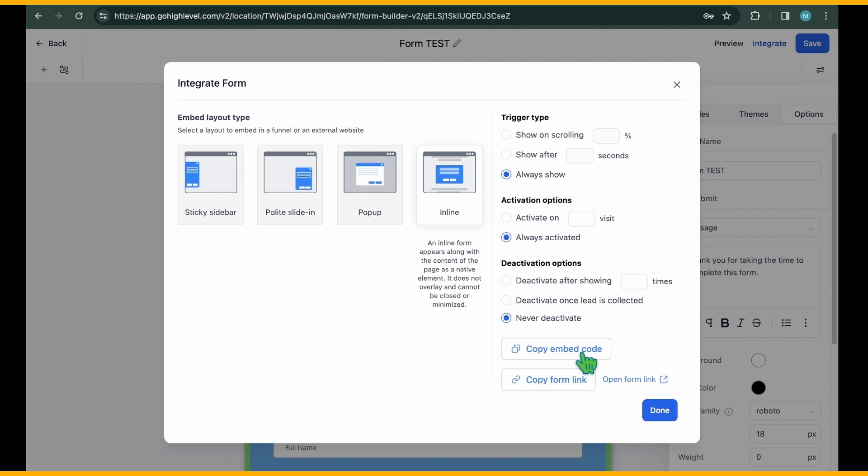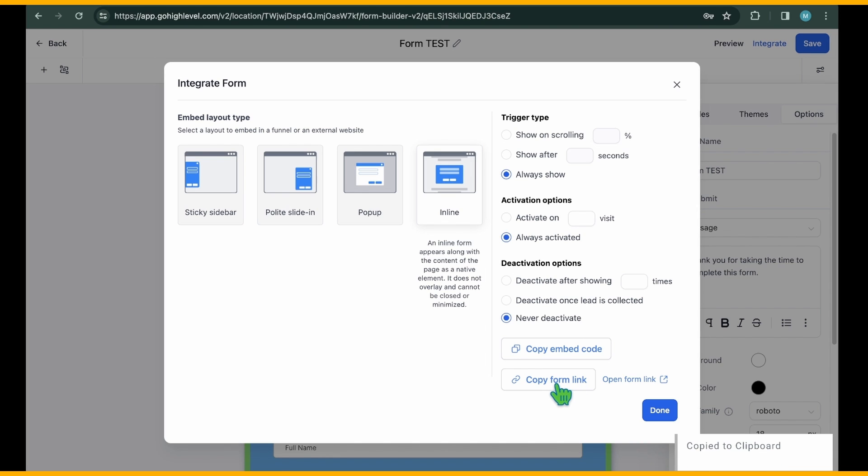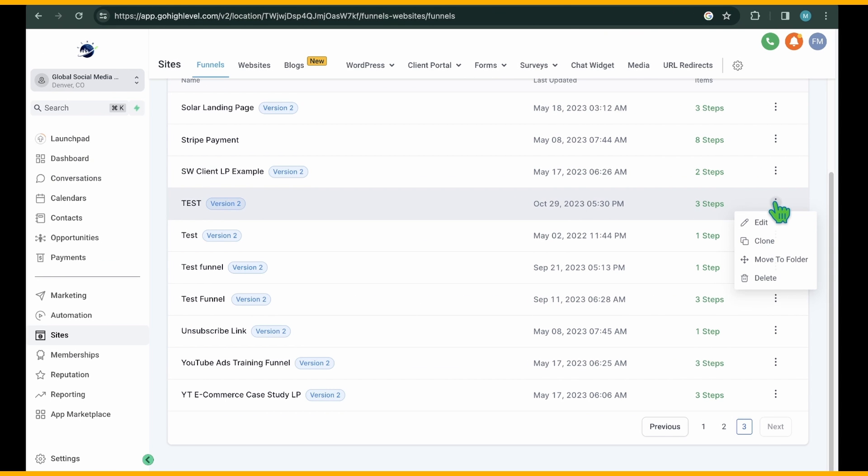Embed code: Click to copy the code and paste it on the back end of your external website or sales page. Copy form link: Copy the link of your form and insert it where you want to link it to embed forms in high-level sales funnel pages.